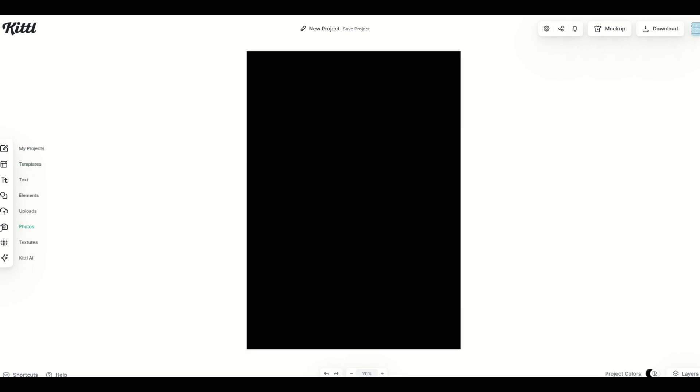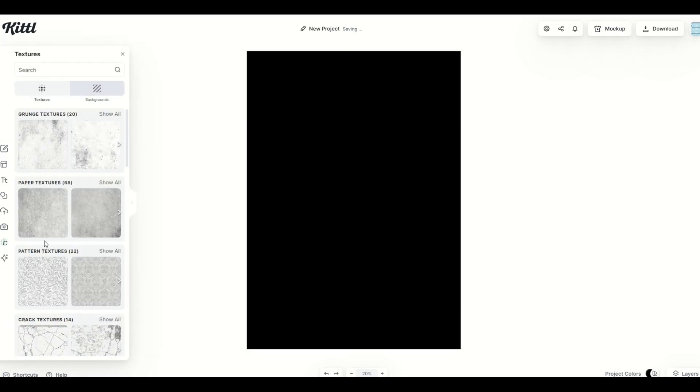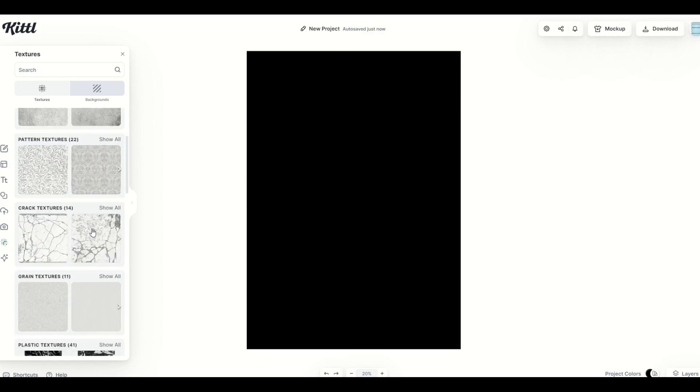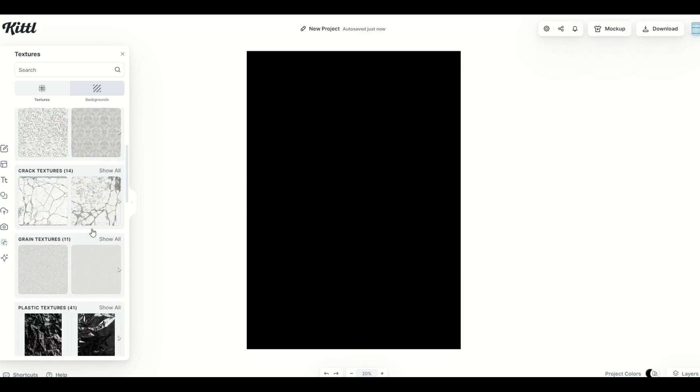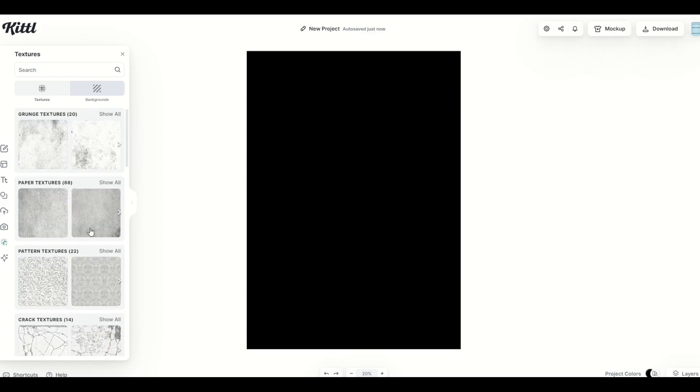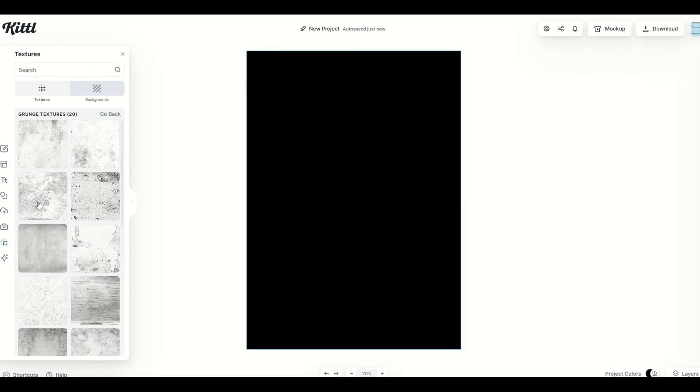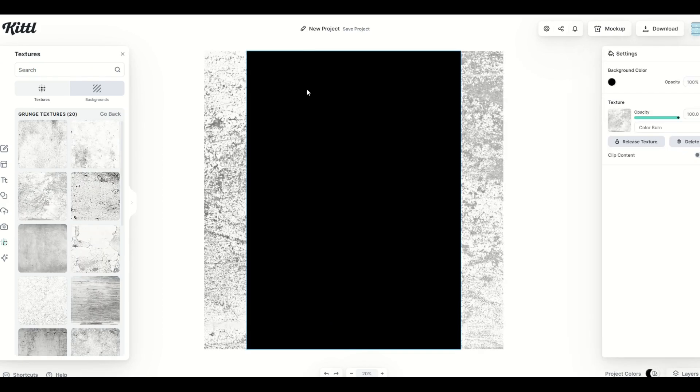So over on the left hand side, I'm going to click on textures down on the lower left. And I can see there's different textures that come up. And what I'm going to do in this case is I'm going to go to grunge textures, show all, I'm going to pick one, we're going to see it's going to populate on top.